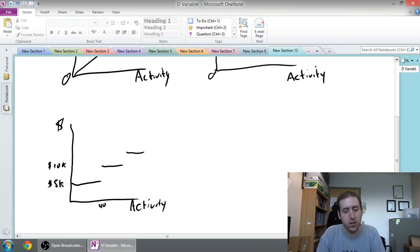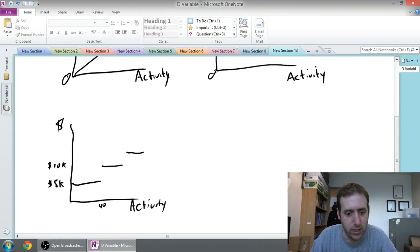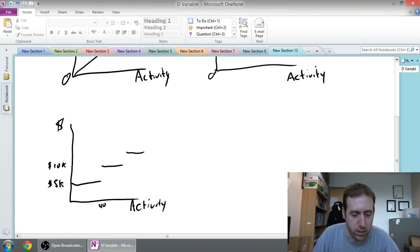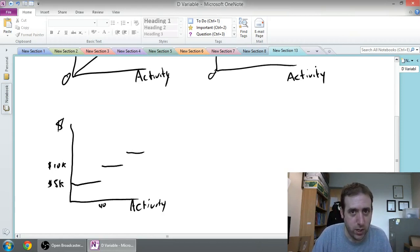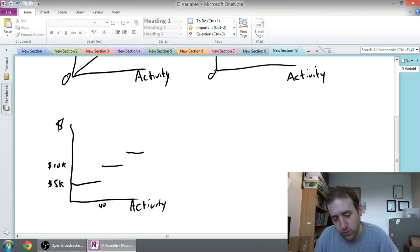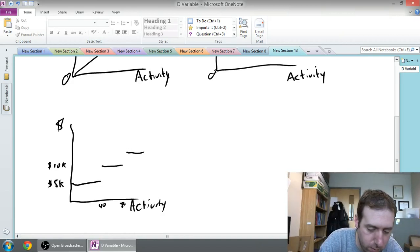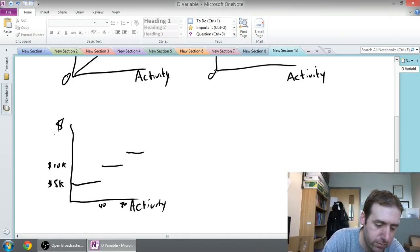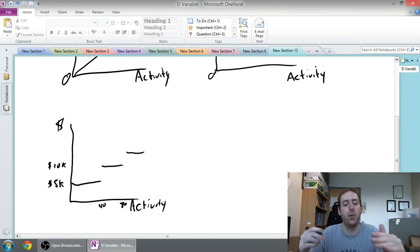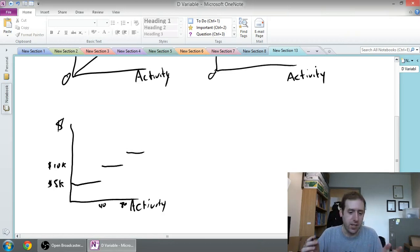Once we're at 41 students we're going to open another section and we're going to cost ten thousand dollars in teachers wages. So if the activity level here is number of students enrolled in Intro to Management Accounting, the dollar sign is the cost of the professor's wages. For 40 students it costs five grand. As soon as we're at 41, ten grand. And 42 to 80 will be ten grand. And then up up up. This is called a step fixed cost.